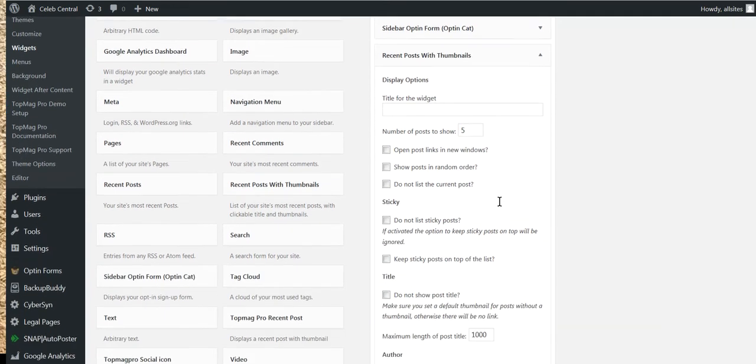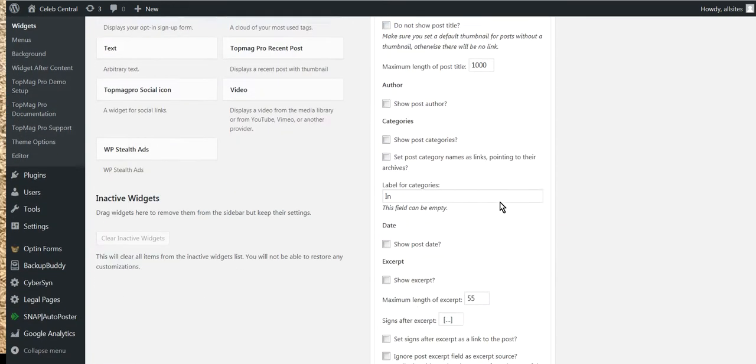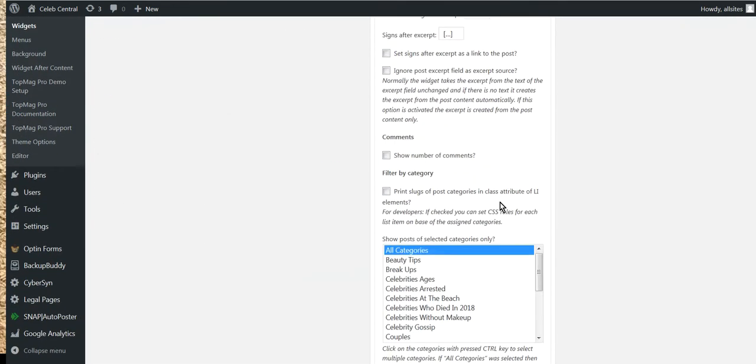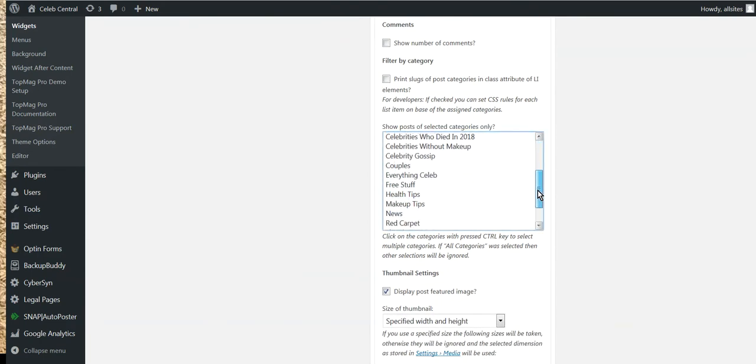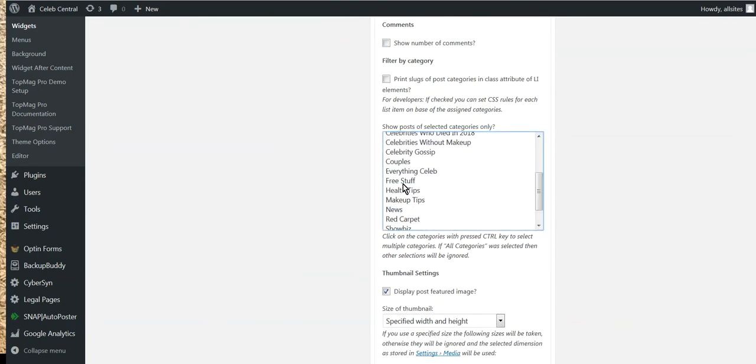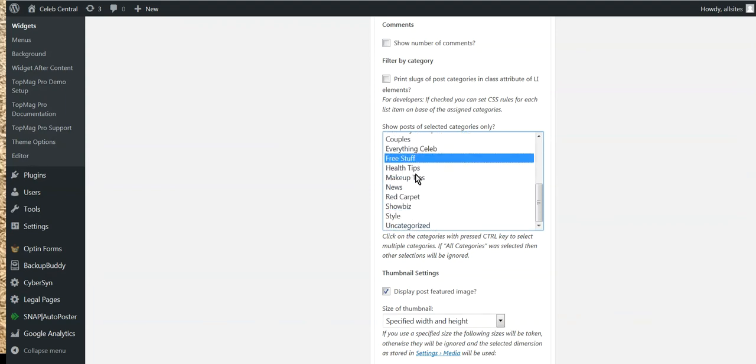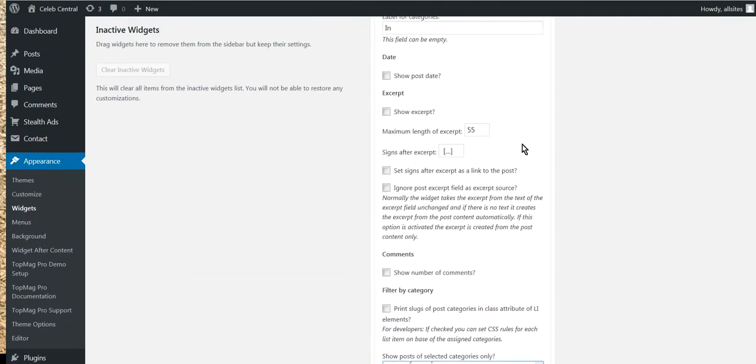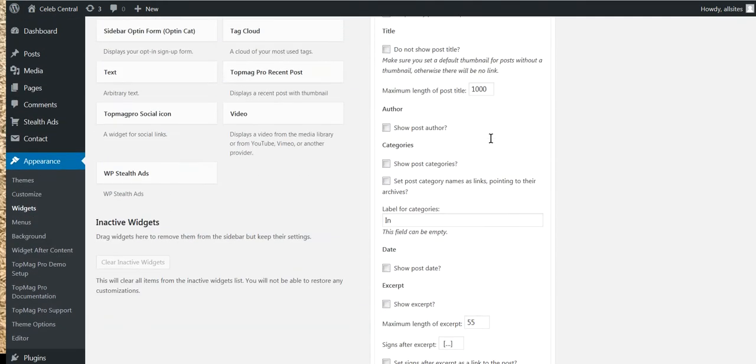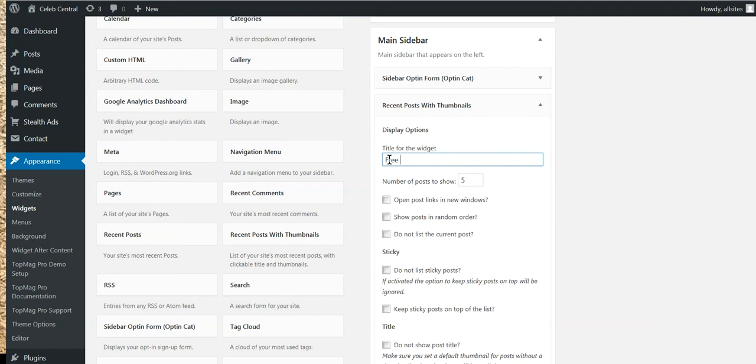Okay, so what we do now is we will grab this Recent Posts Thumbnails and we'll put it back up in here. So that gives it here. Now, what we call that? We called that free stuff, didn't we? So we click on the free stuff here because that's the category.